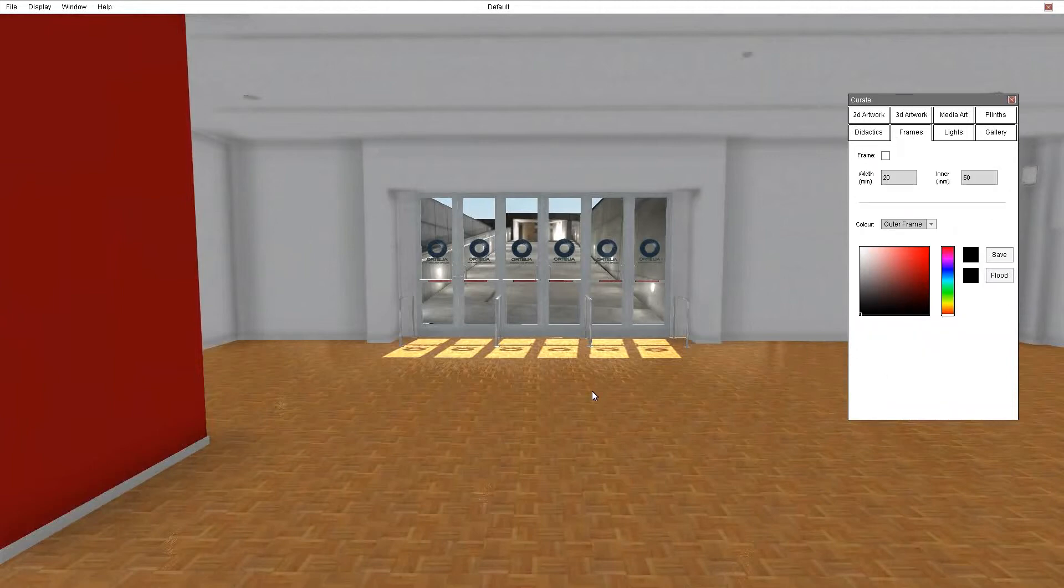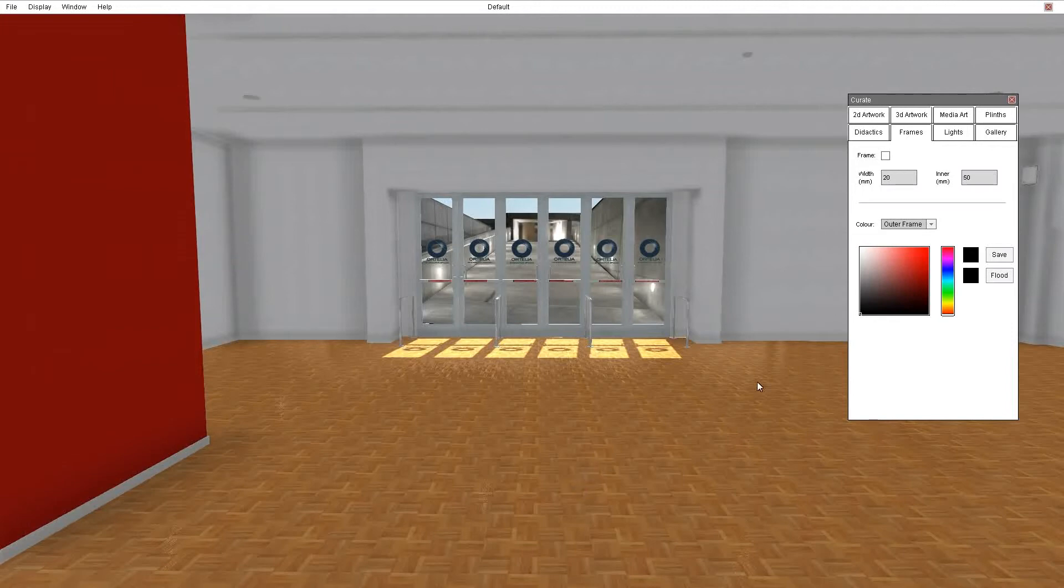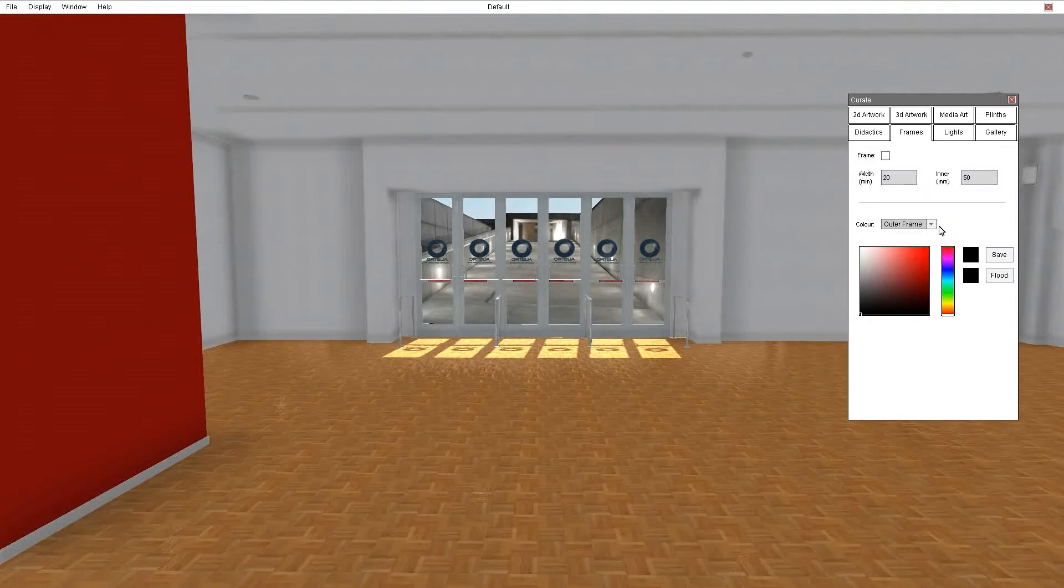In the frames tab you can choose a 2D artwork and if you choose to you can frame that artwork by checking the frame tab and then setting the inside width and outside width of your outer frame and your backing board, and of course you can set colours for that.